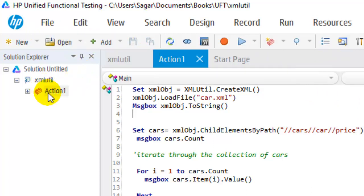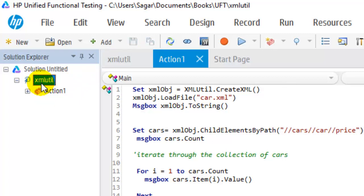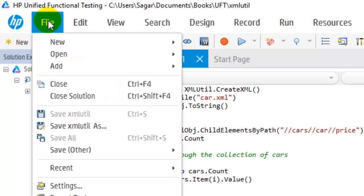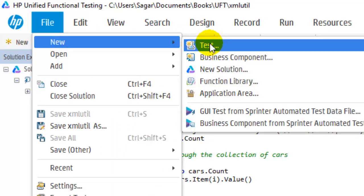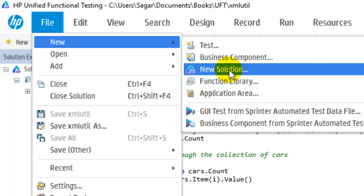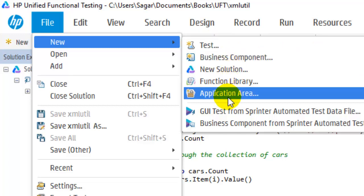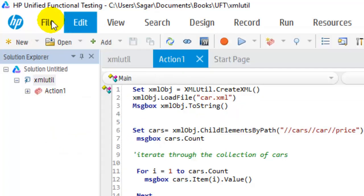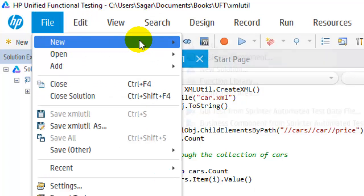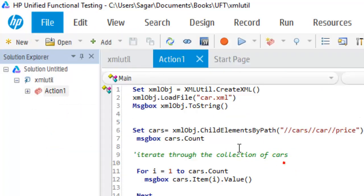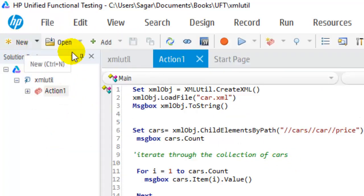When you create a new test in UFT, on the left hand side you will have the name of the test, and in that test you can have one or more actions. To create a new test you can go here and click on New Test. You can also create a function library, business components, or application area using this New menu option, and you can also create a new test by clicking on this button.